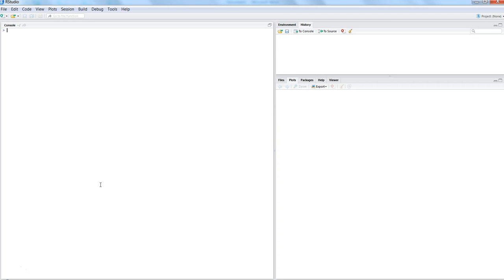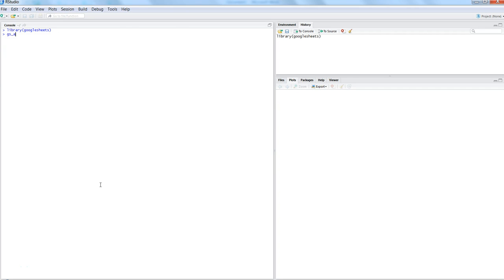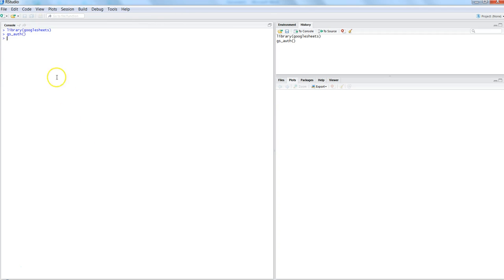First of all, we need to import the library which is Google Sheets, and then gs_authentication is our option to refresh our token or refresh the information that we already have with the Google Spreadsheet or Google account.